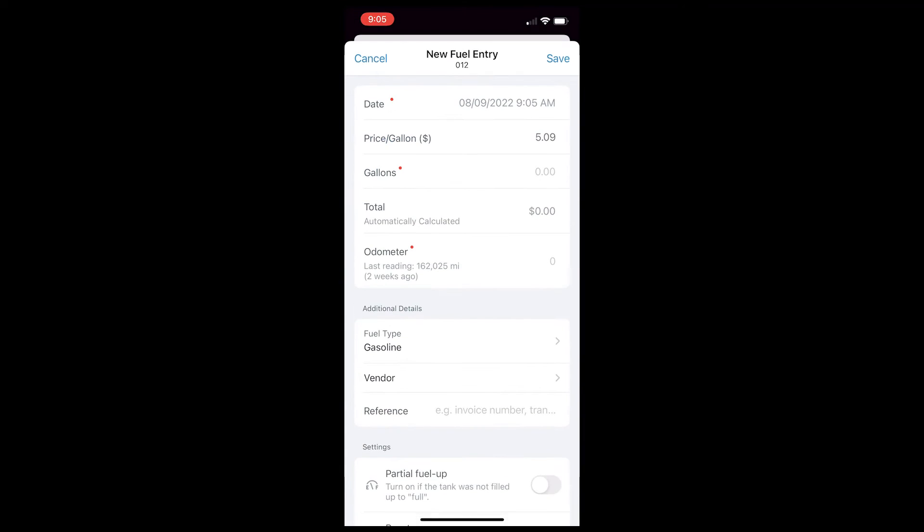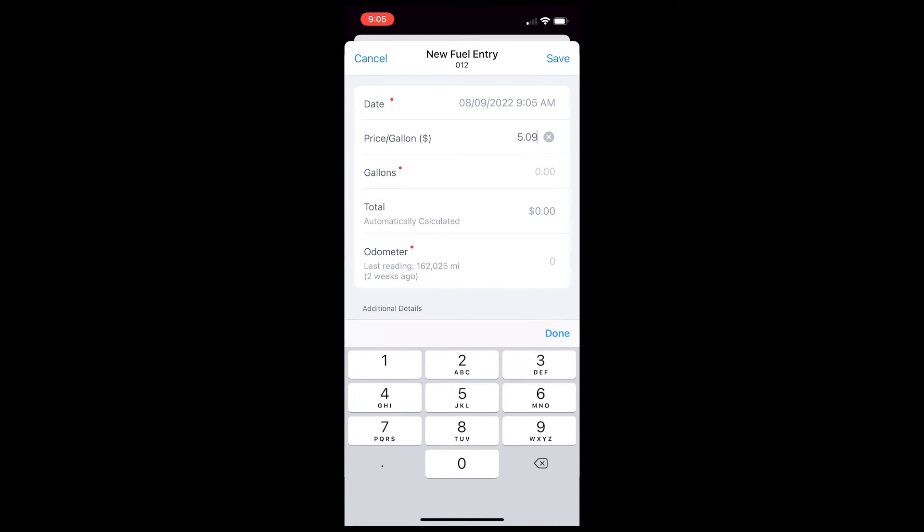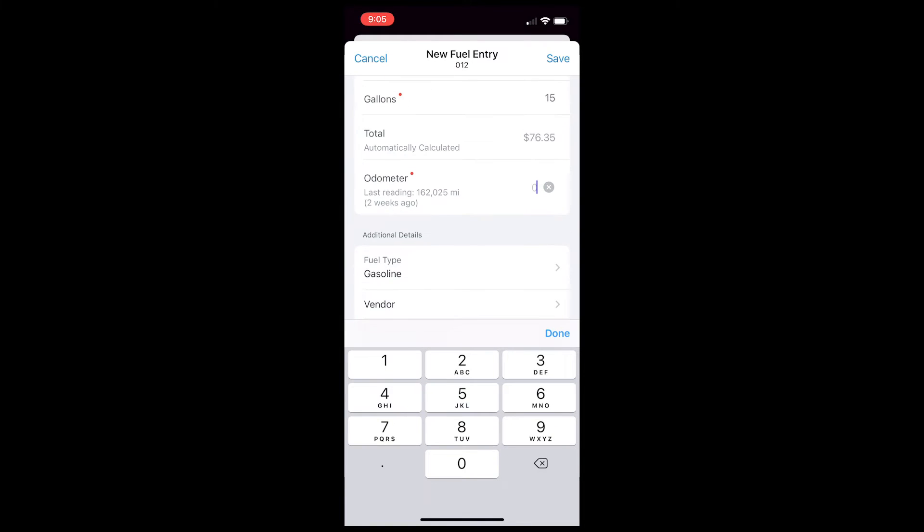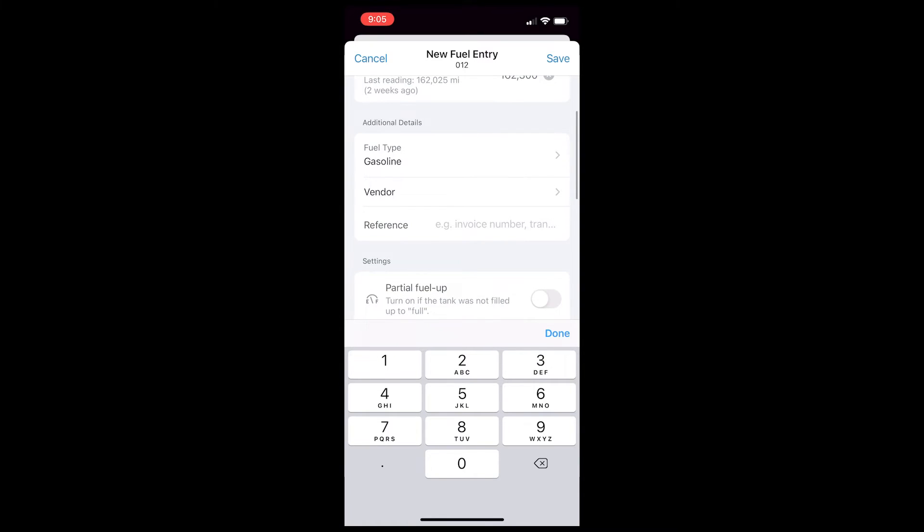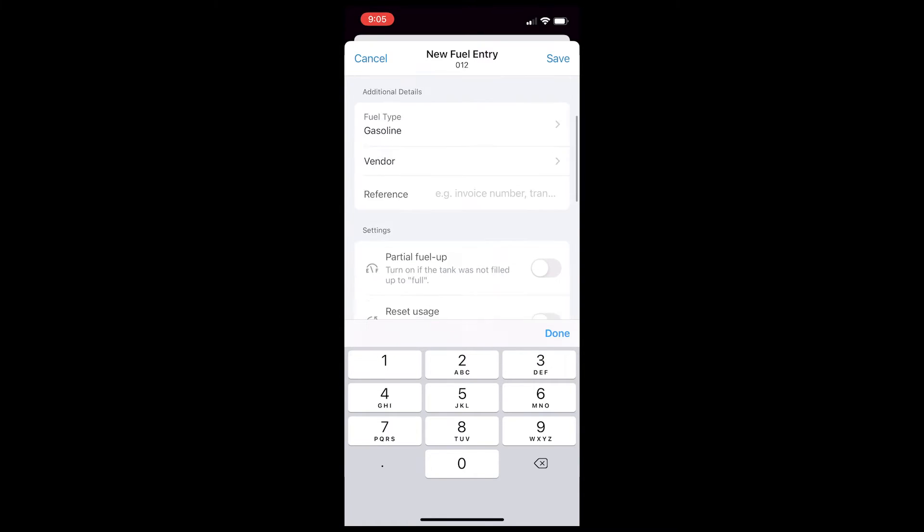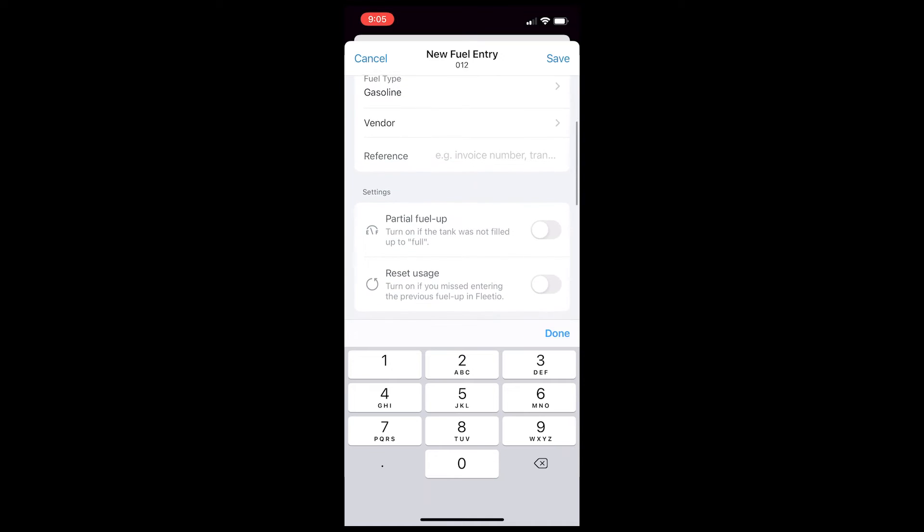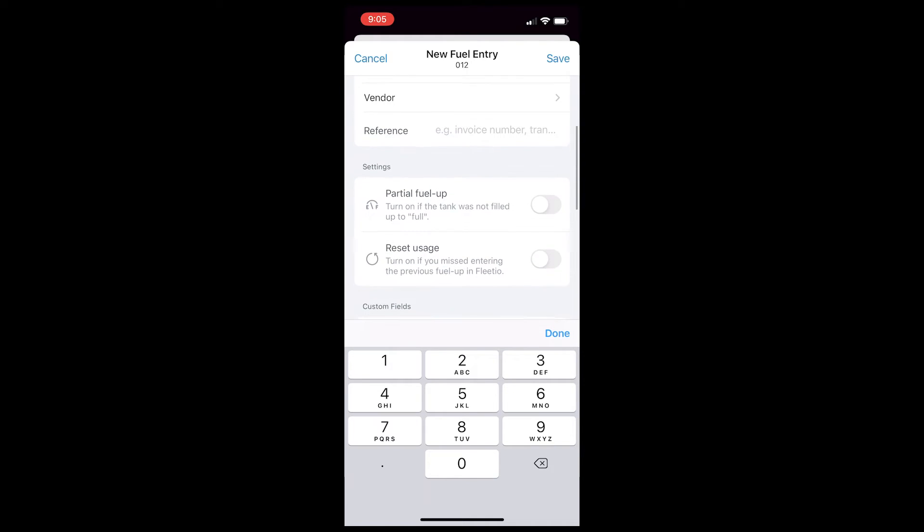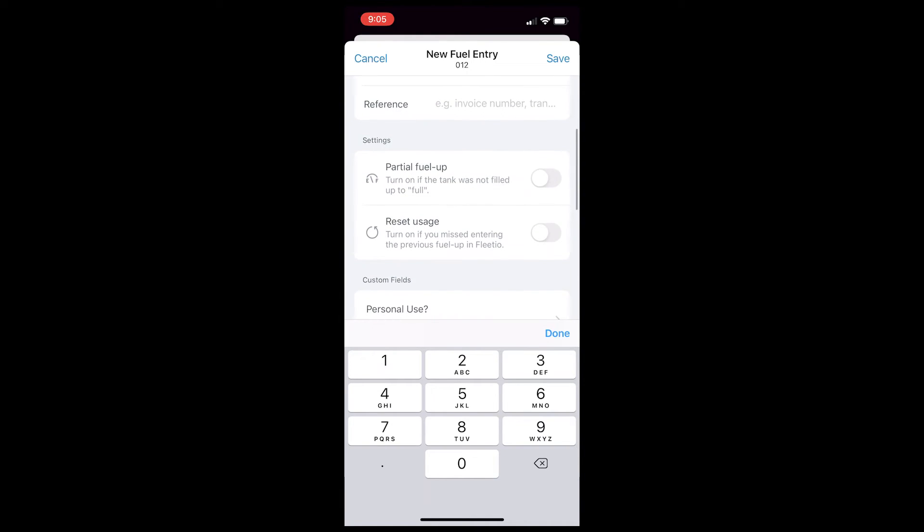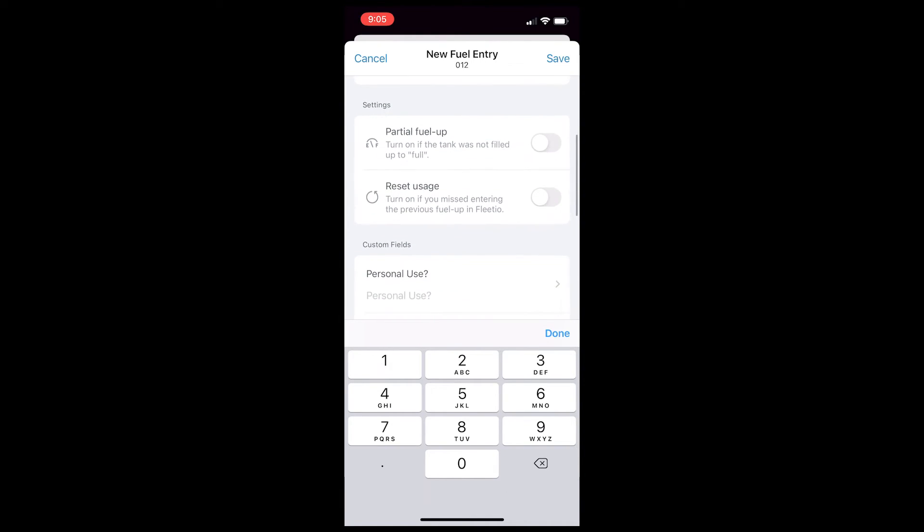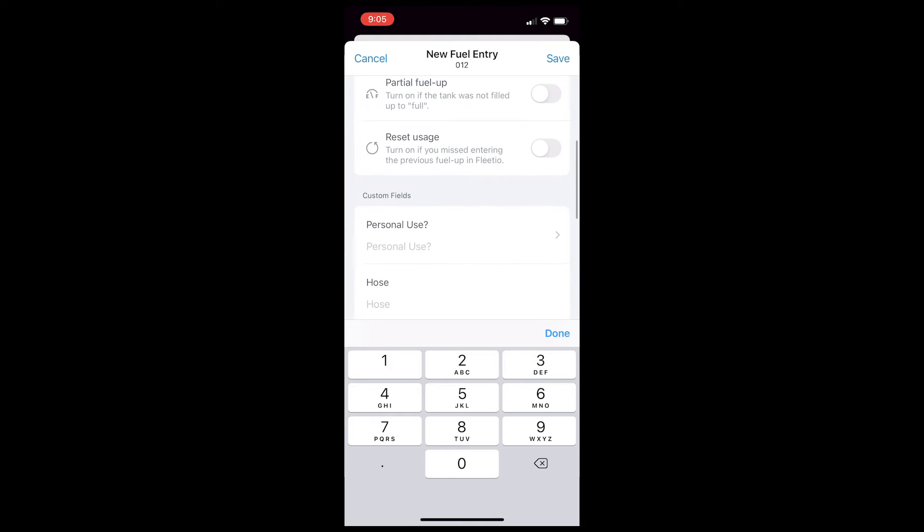So they can update the price, add the amount of gallons that they've put into the vehicle, update the odometer reading here. And then down here, they can add any additional details. They can add the vendor. You can add custom fields if you want to track things like which job they're on or what route they're taking or whether it's personal use.